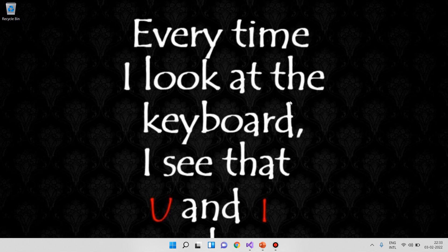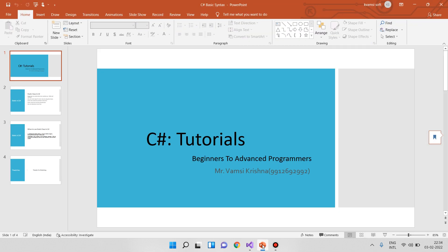In this video, we will show you a static class. I am Romsikrishna. Welcome to C-Sharp Tutorials, Beginners to Advanced Programming. Here we will show you a static class.